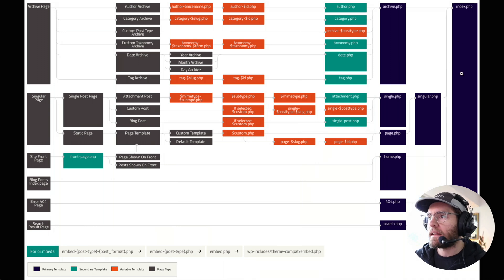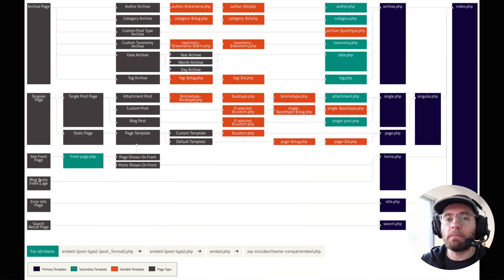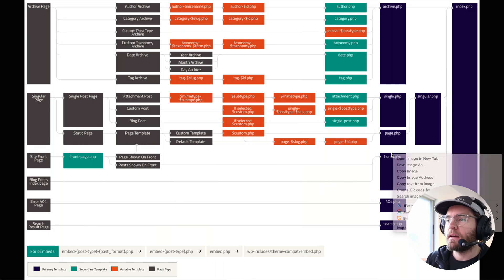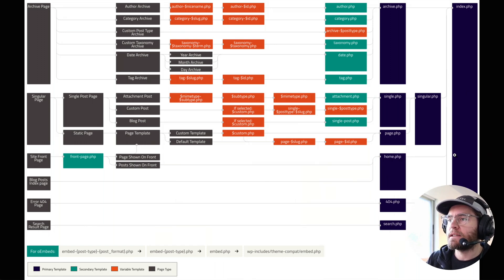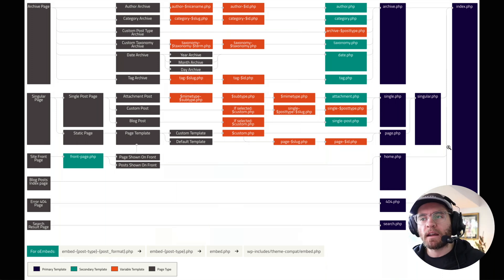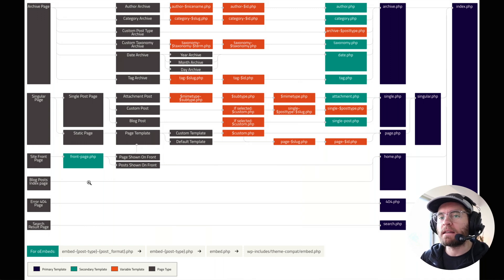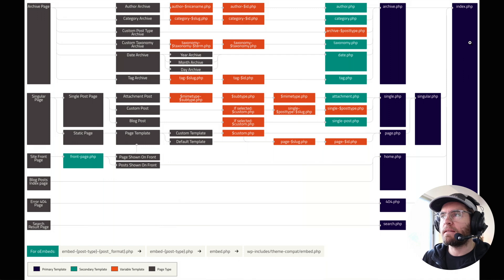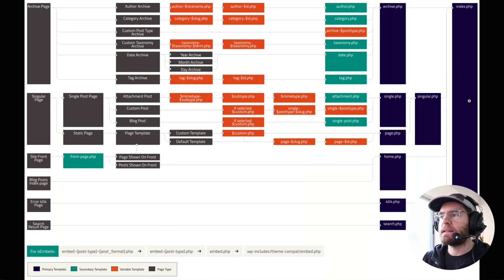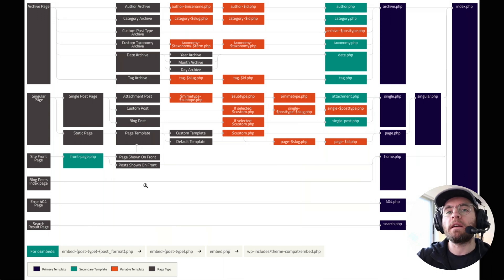For our blog page, it doesn't have many options to overwrite it — it has home.php, and then falls back to index.php. As far as I can see inside of Quickly, you can't actually design your home.php template. So really, our blog page template is going to be our index.php design — we're going to design our index.php template to be our blog page. That's the first template we're going to create today.